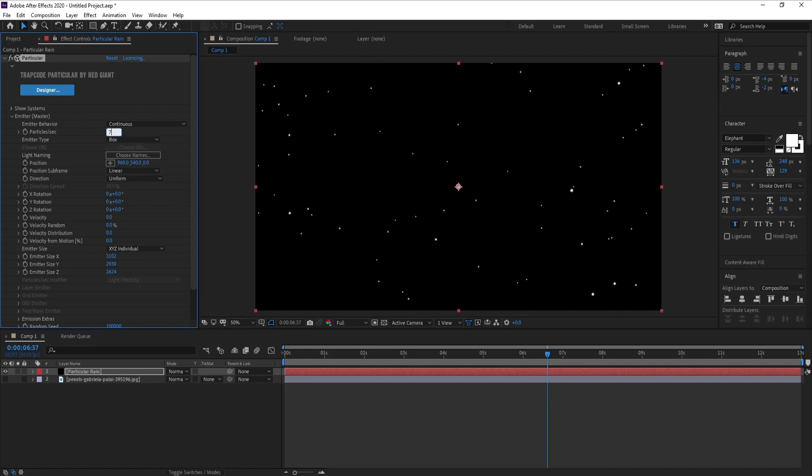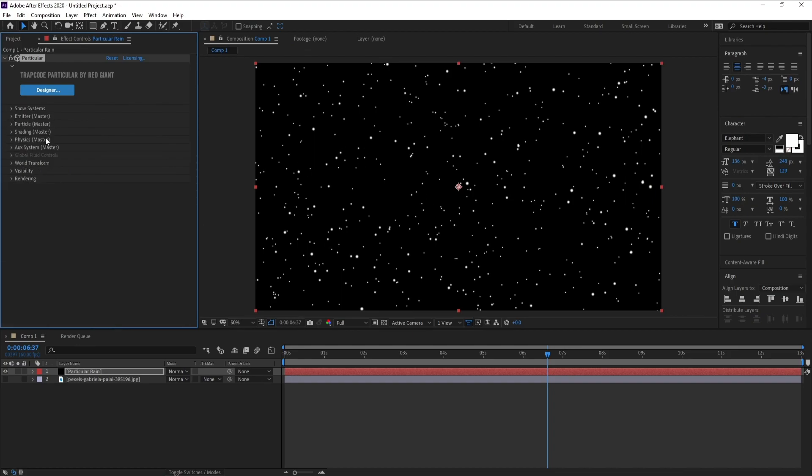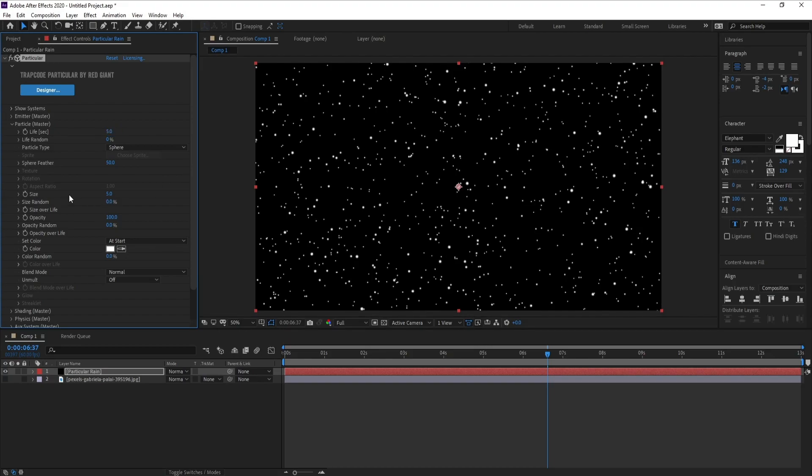Now I'll close emitter and go to Particle. Life per second I'll make it five. Also size, I'll change size to two.